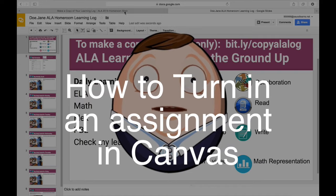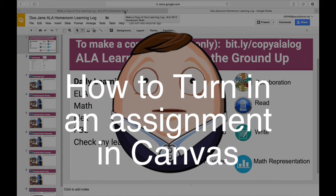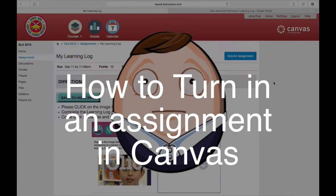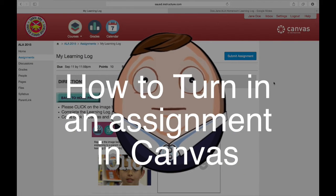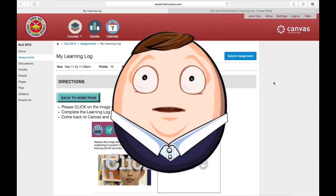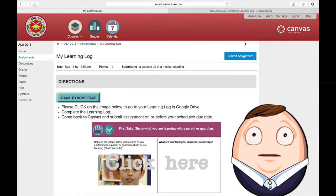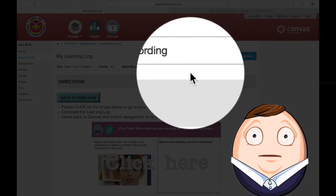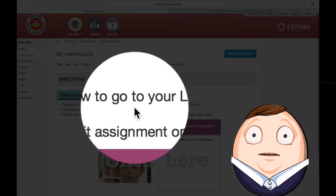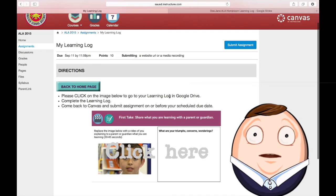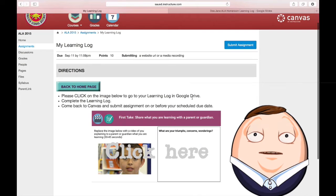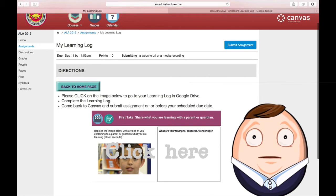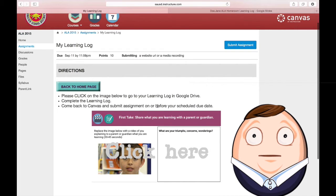Wonderful! Now let me show you how to turn it in. I reach an assignment called my learning log. I can tell because it says submit assignment up here. It says click on the image below to go to your learning log in Google Drive, complete the learning log, come back to Canvas and submit assignment on or before the due date.